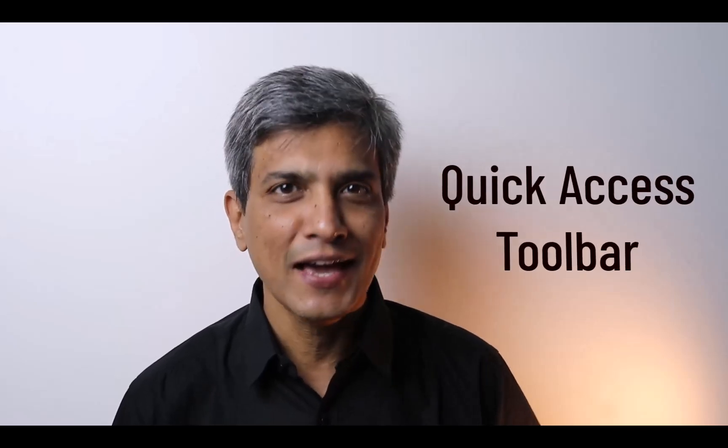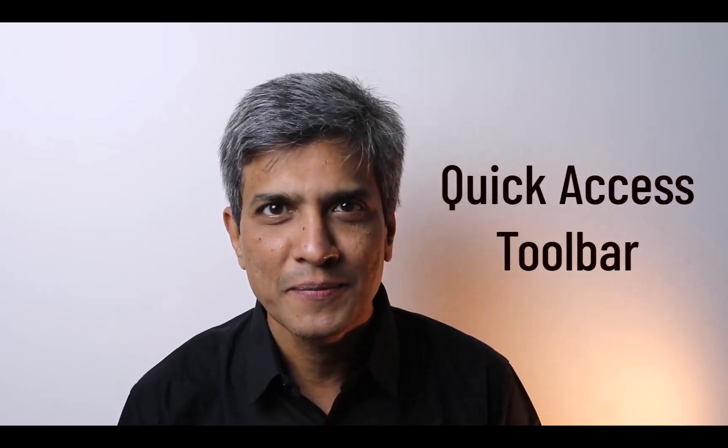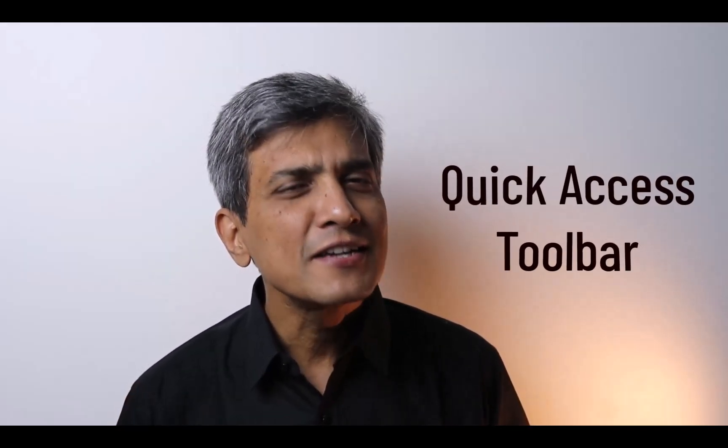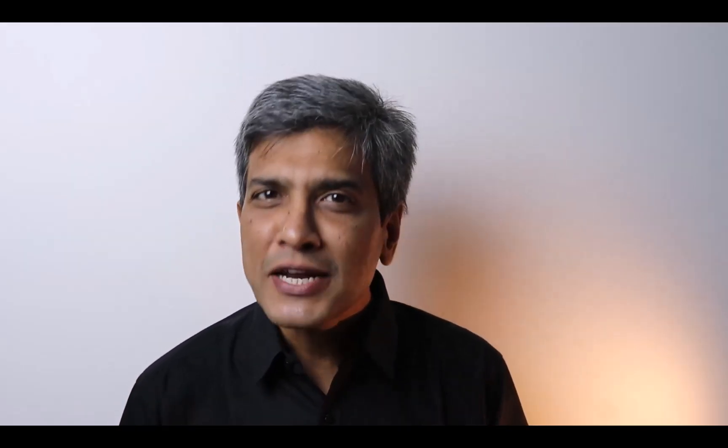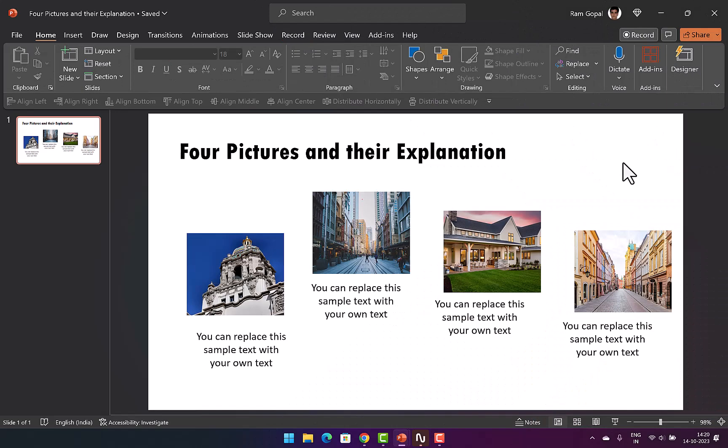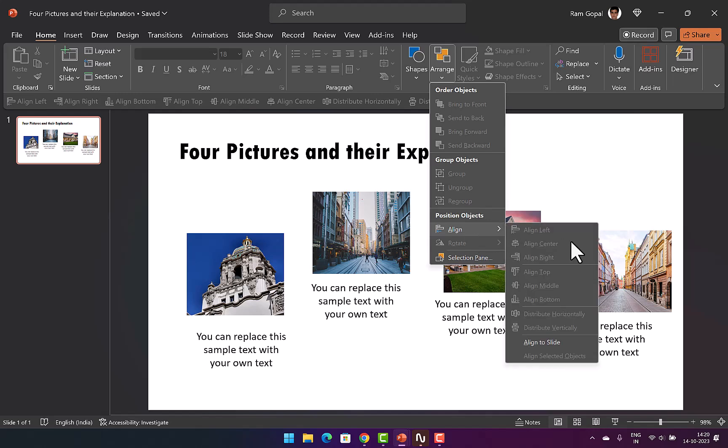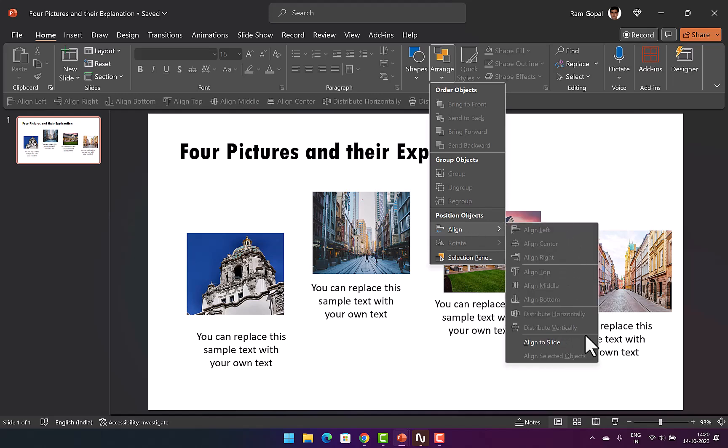Let us jump right in and the first tip is to use quick access toolbar. I've seen so many presenters waste their precious time trying to search for tools under various tabs in PowerPoint. Not only that, you get even more frustration when you see that the tool is hidden under a drop-down menu or even a fly-out menu. Fortunately, PowerPoint allows you to save some time by placing all your frequently used tools in one place called quick access toolbar.